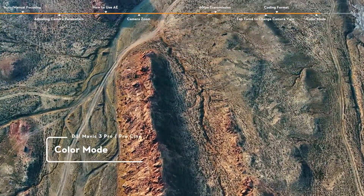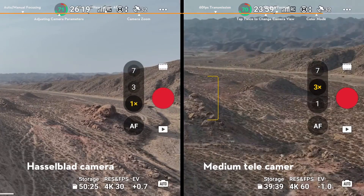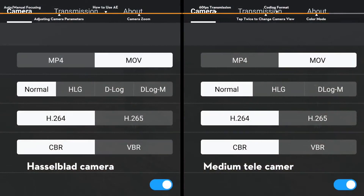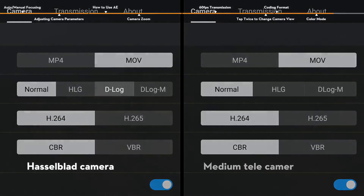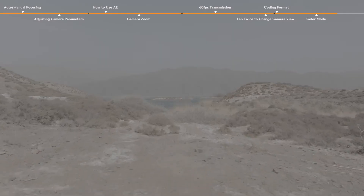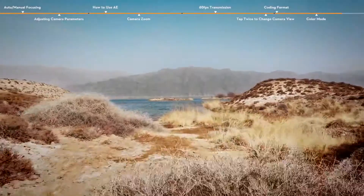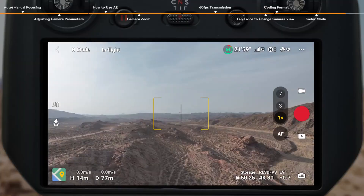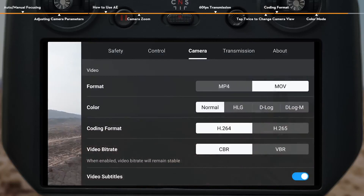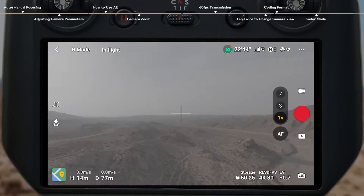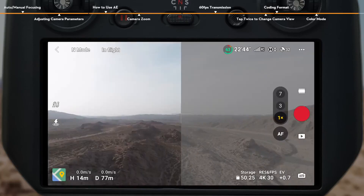Color Mode. The DJI Mavic 3 Pro Hasselblad Camera and Medium Tele Camera support D-Log M and HLG modes. With the Hasselblad camera, D-Log can be selected to take videos with a higher color dynamic range, resulting in greater flexibility when post-processing. When recording videos in D-Log M or D-Log Color Mode, you can enable Color Display Assist, where the camera view will switch to a more natural color contrast and display, which is helpful for composition and focusing.